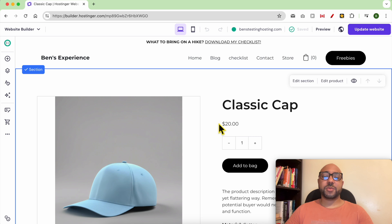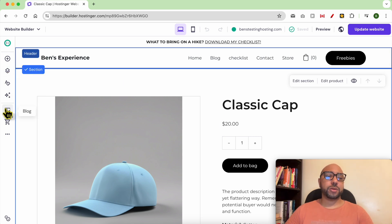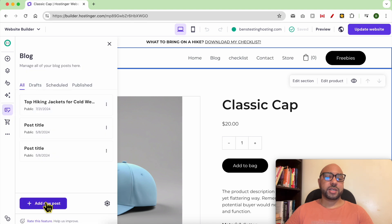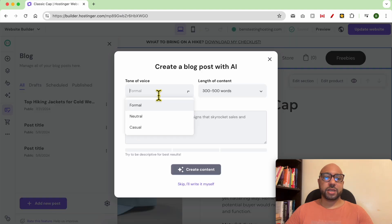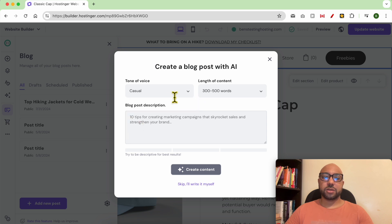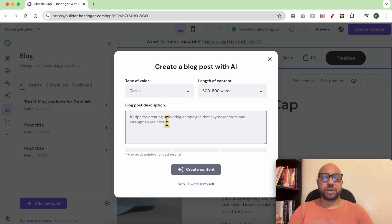Another thing I recommend you to do is to get internal linking for your website. For example, go to Blog. Let's say my Terms and Conditions page is now targeting the keyword 'best hiking shoes.' Let's create a new post — select 'Casual' for the tone of voice, select a length of 500 words, and write something similar to 'hiking shoes.'